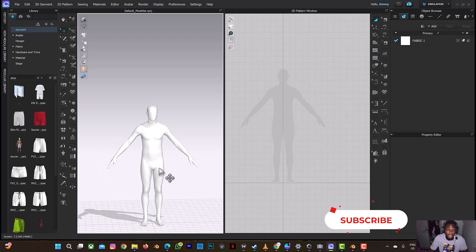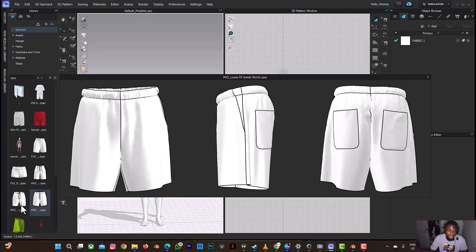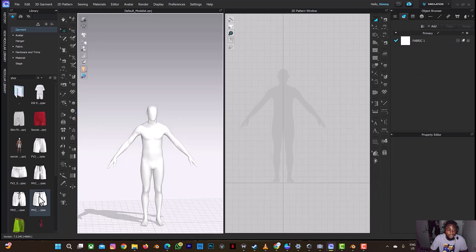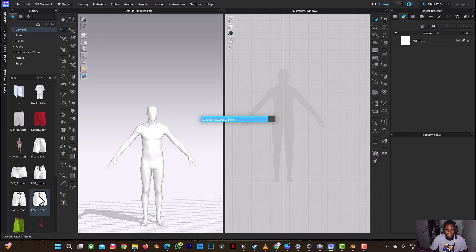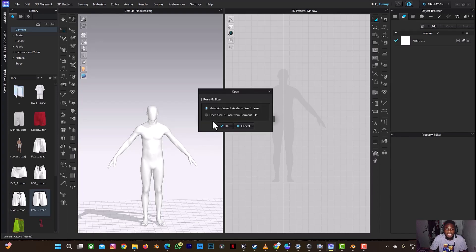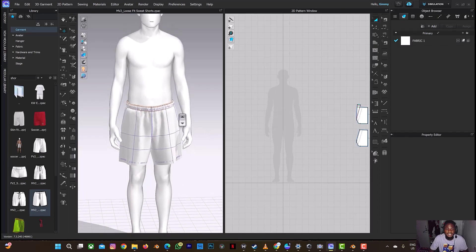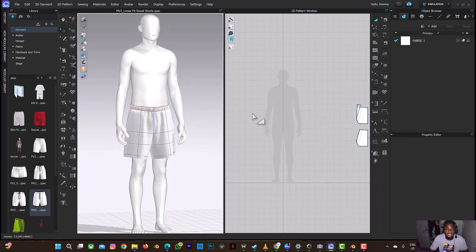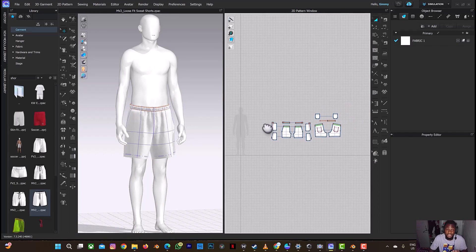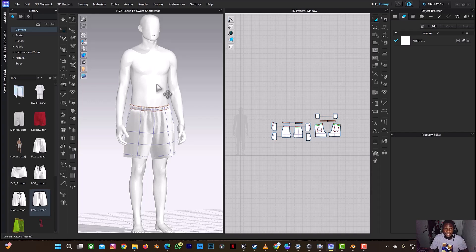Let's assume I want to design shorts here. I'll drag and drop to make this tutorial faster. I'll select open size and pose so that it can fit the avatar. Let's assume I've designed these shorts on this avatar, but I'm still going to design a t-shirt or extra accessories depending on my choice.